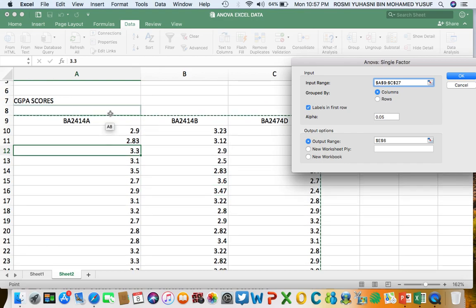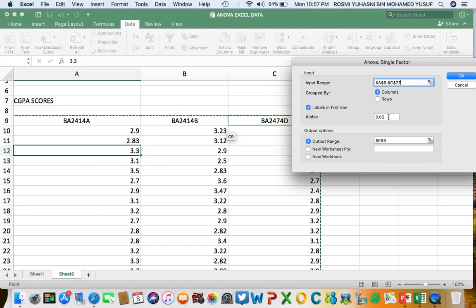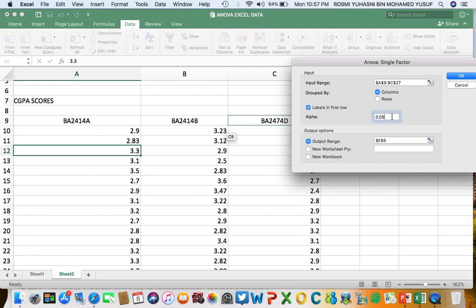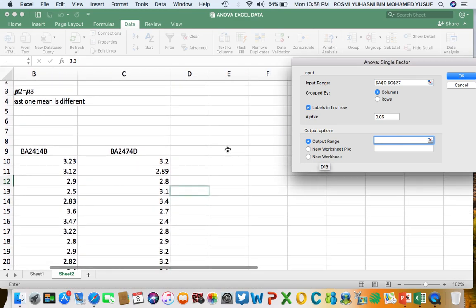We check 'Labels in the first row' because we want the group names to appear in the analysis output. You also need to select your significance level — commonly 5% is used as the alpha value. Then choose the output range to specify where the results will display in your worksheet.